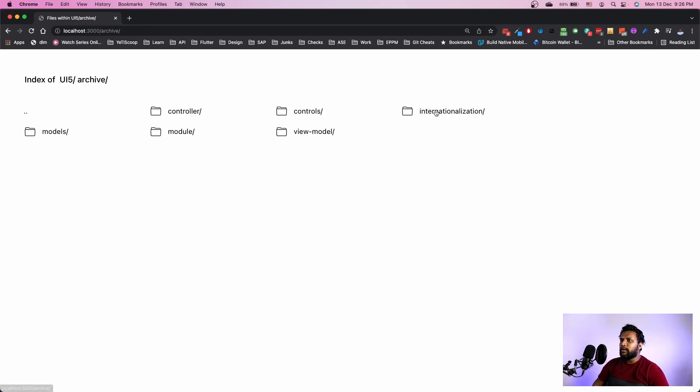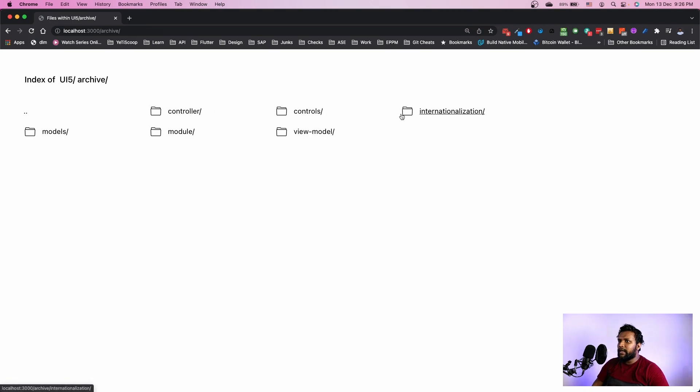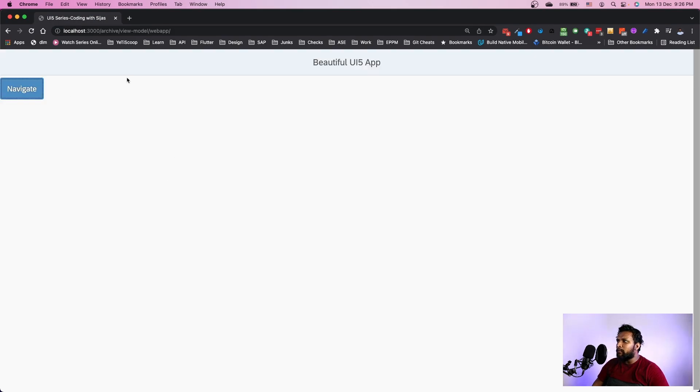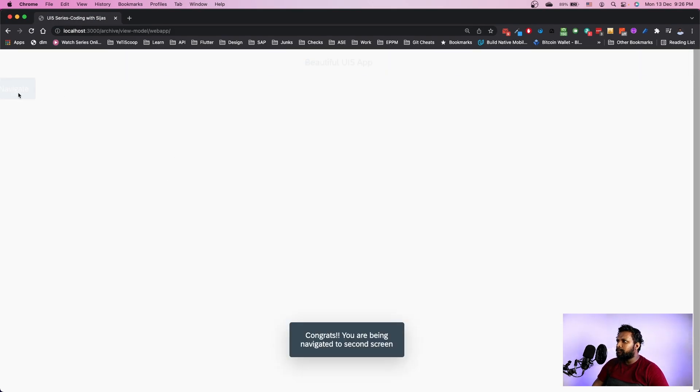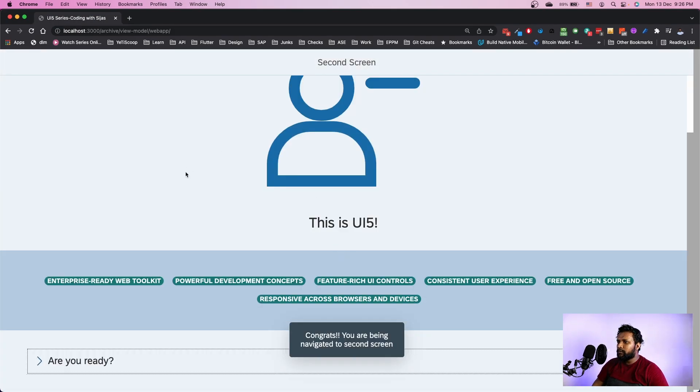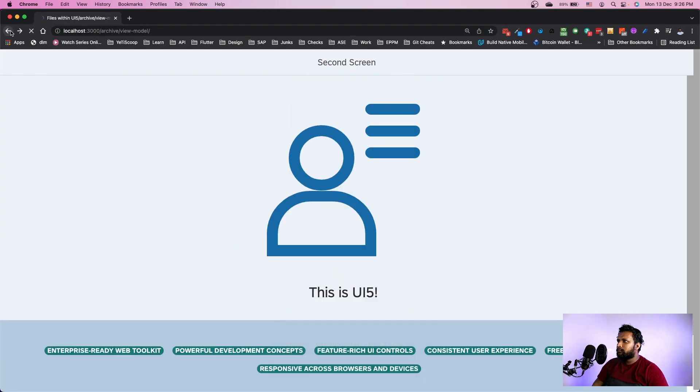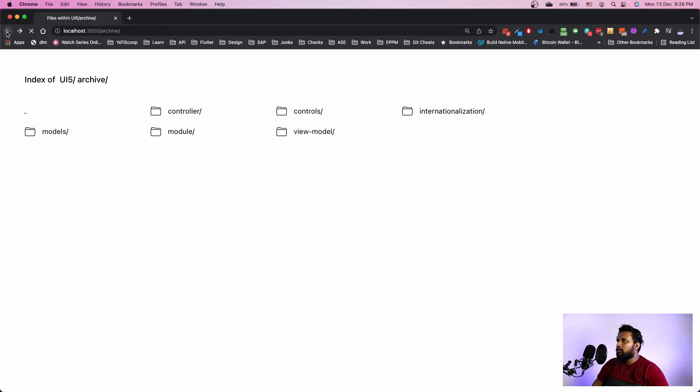Let me open the web app folder. Before going to that, let me show you what the archive folder does. In the archive folder, you can see each demo here. For example, we've seen a demo of view model. When you click here, you can open the web app folder and get the demo for that particular video. This was the video of navigating to the second screen. Now let's go back to our web app folder.